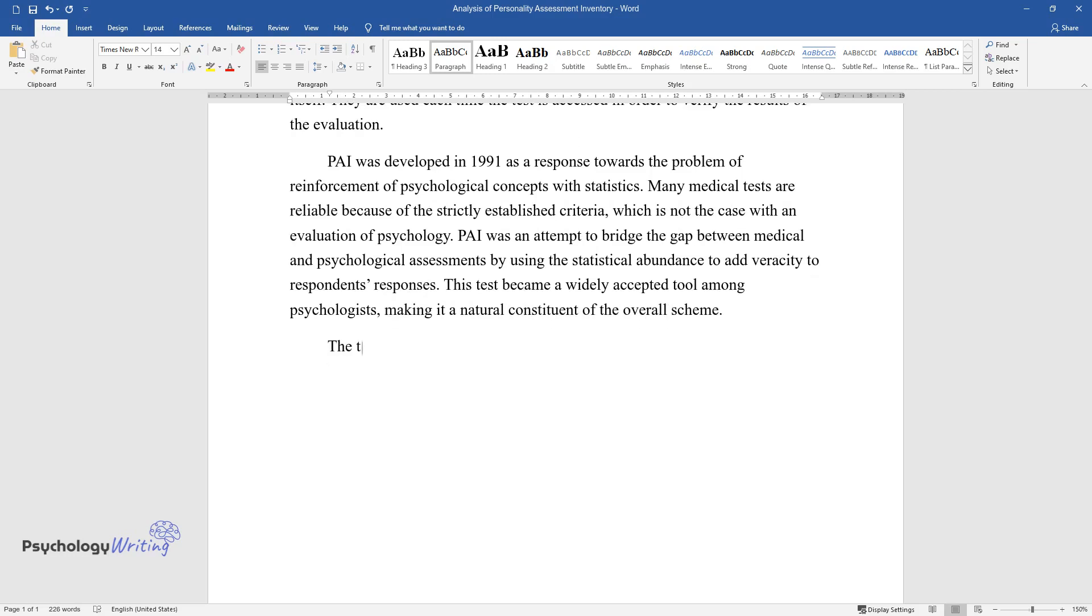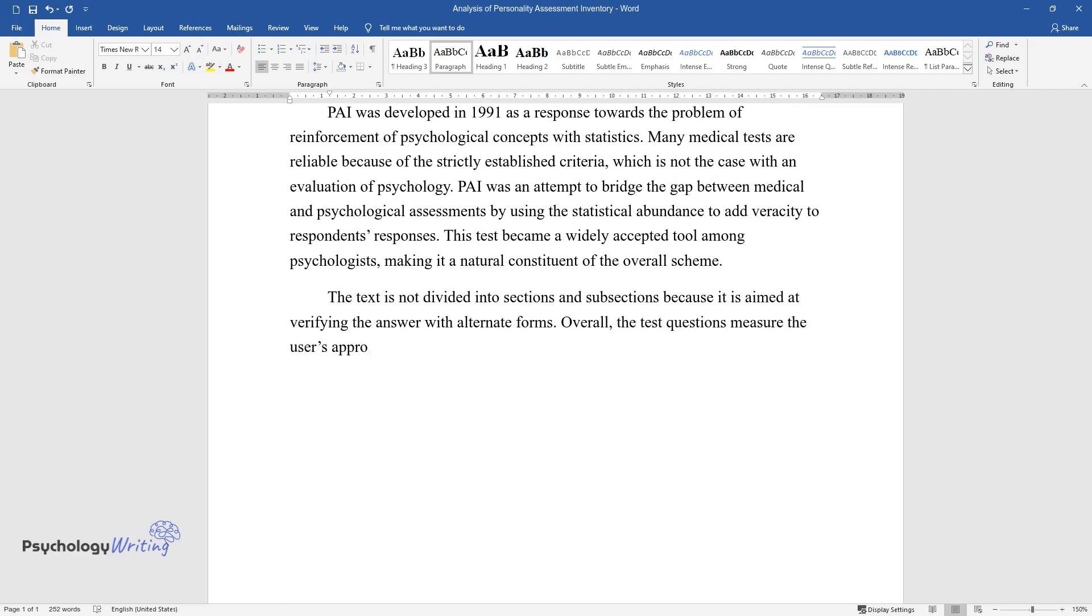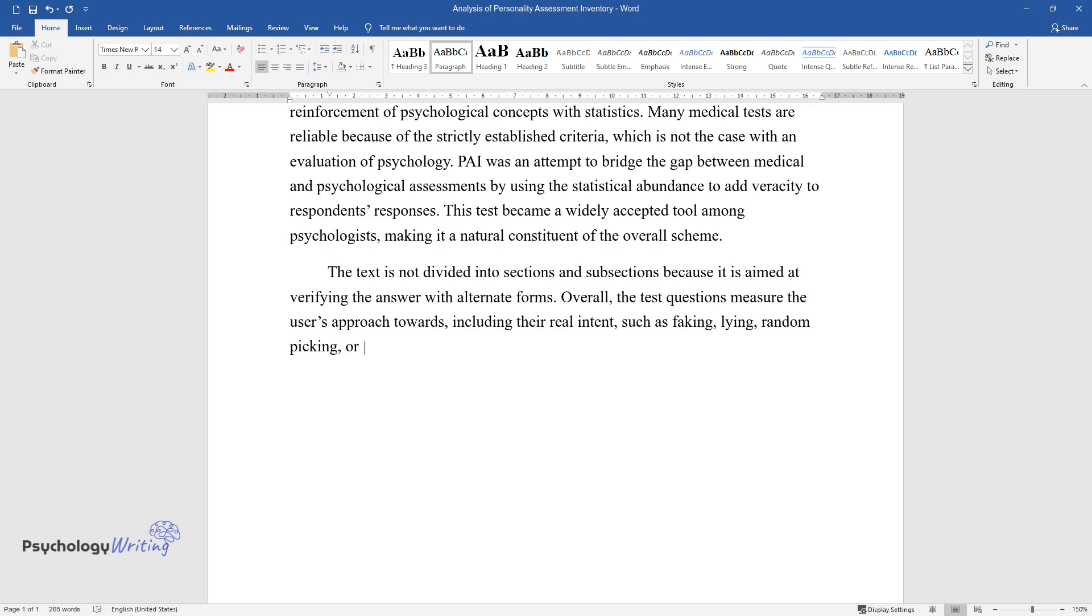The test is not divided into sections and subsections because it is aimed at verifying the answer with alternate forms. Overall, the test questions measure the user's approach, including their real intent, such as faking, lying, random picking, or sincere answering.